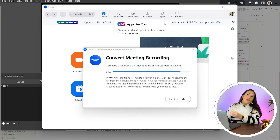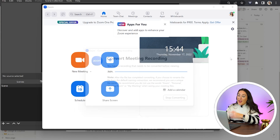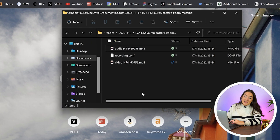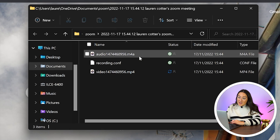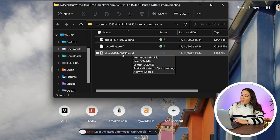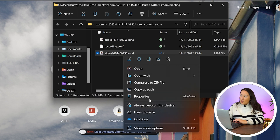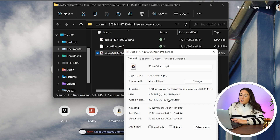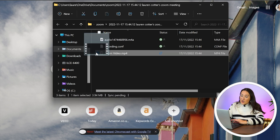It now automatically converts our recording to an MP4 file. If you click on the folder down here, you'll see where your Zoom video has saved to — it's in my documents and we've got our audio file, the cont file, and an MP4 file which is the one that we need. I'm going to rename it just so that it's easier to find: right click on it, click on properties, delete the name and call it Zoom video. Then I'm just going to drag that into my downloads folder — and that's how to record videos on Zoom.